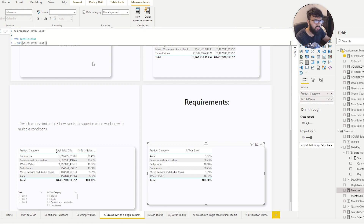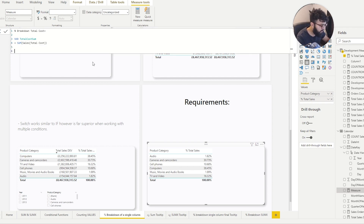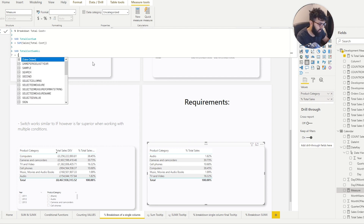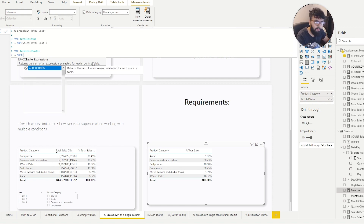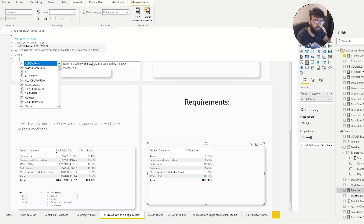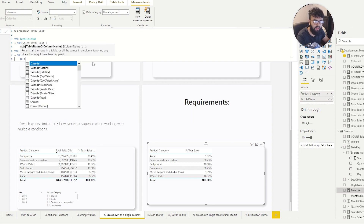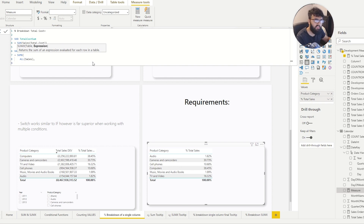Now we need to create another variable for our constant total value. We'll call this TotalCostSumAll, and set it equal to SUMX because we want that total constant value to iterate through every single row. We use ALL and reference the Sales table, telling Power BI to sum this value regardless of whatever the filter context is — row by row. Then we reference the Total Cost column.